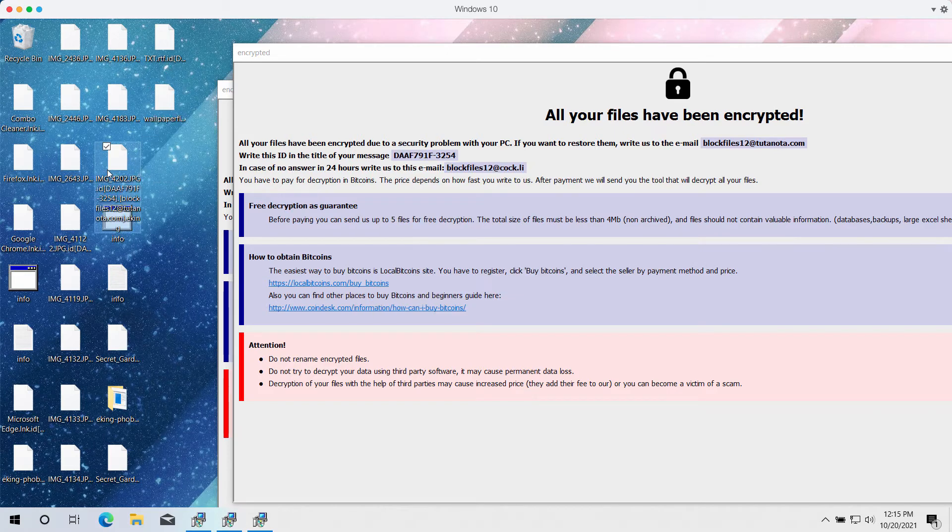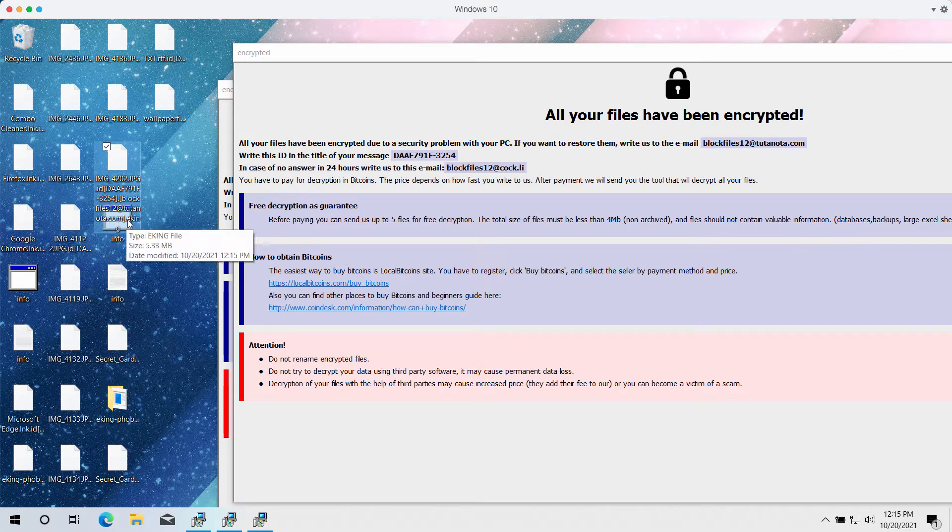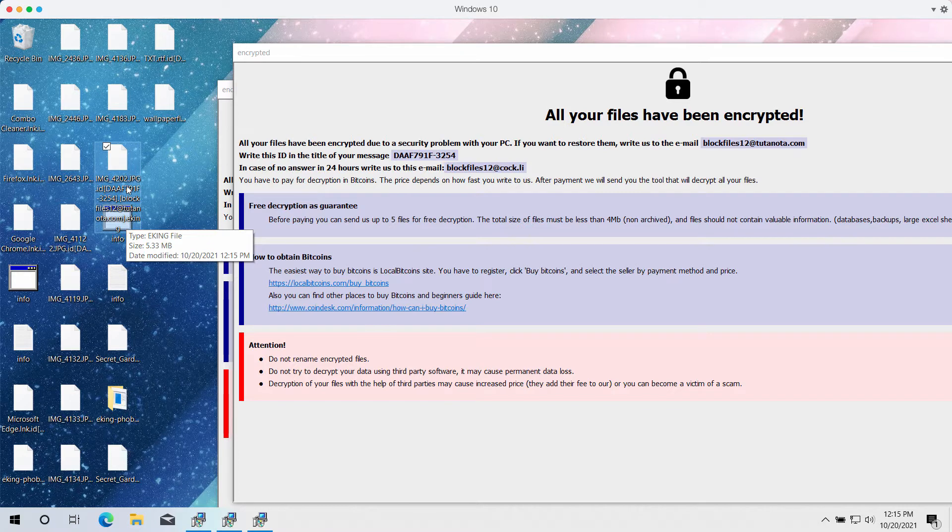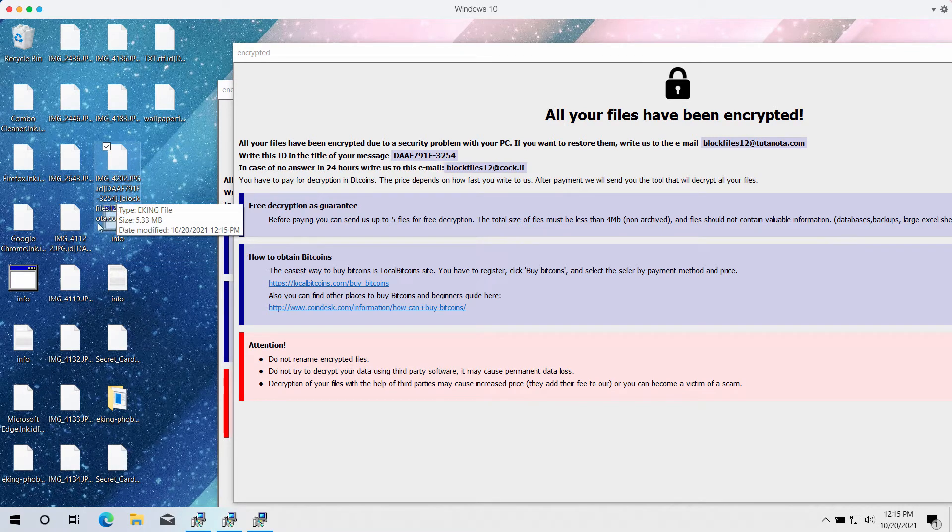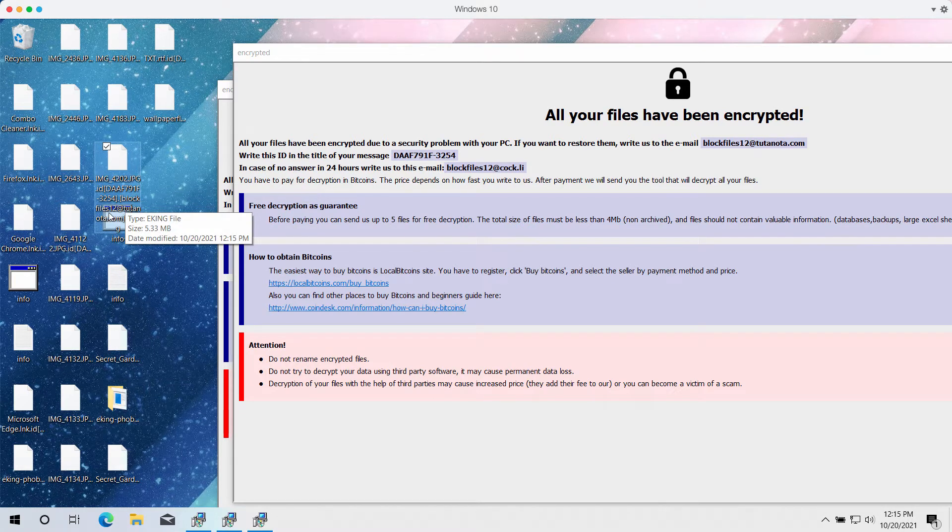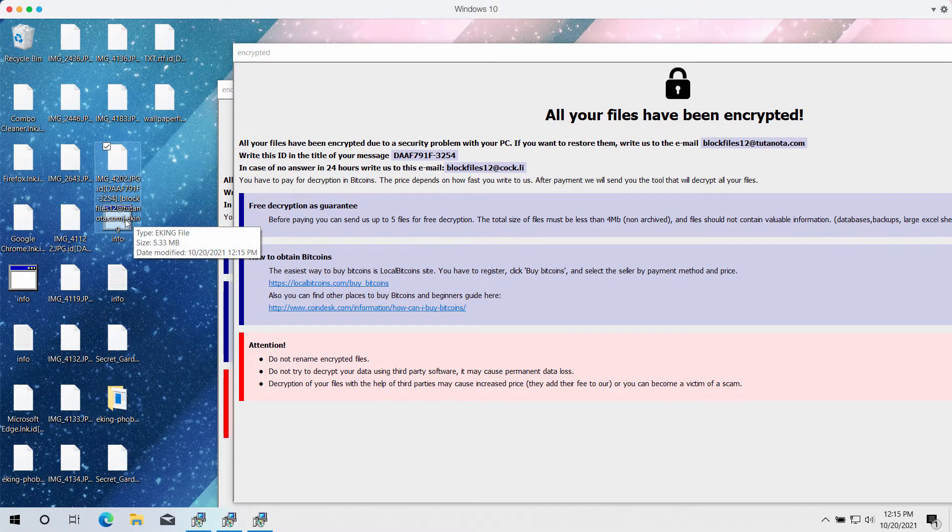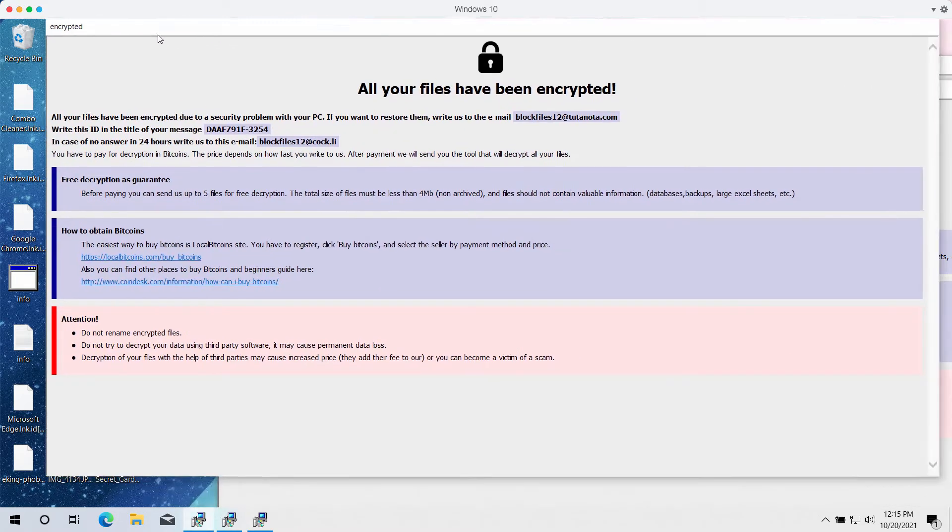You cannot open these files anymore. In addition to the eKing extension, the ransomware adds a unique identifier and the email address blogfiles12@tutonota.com.